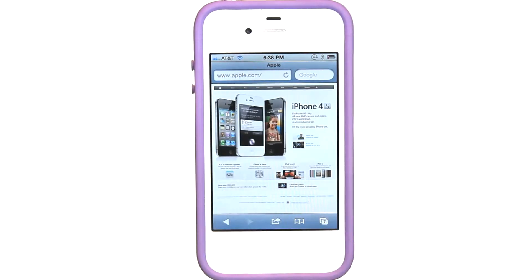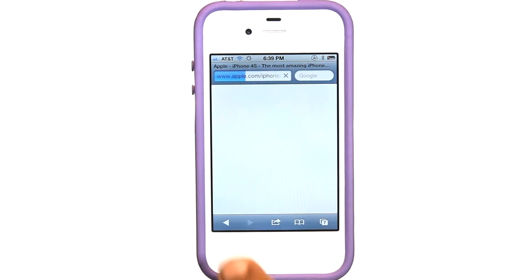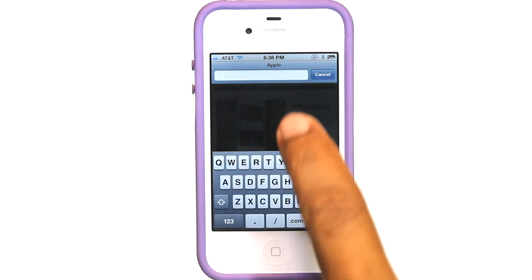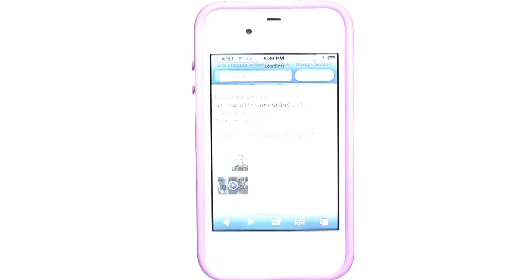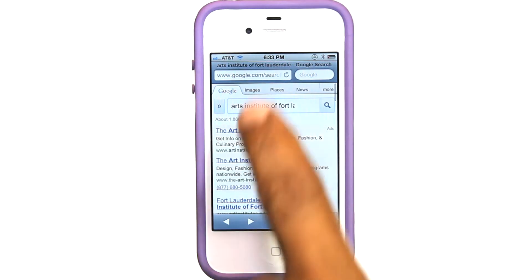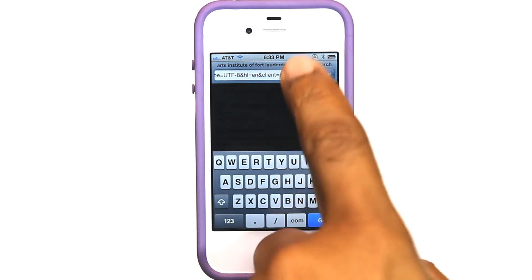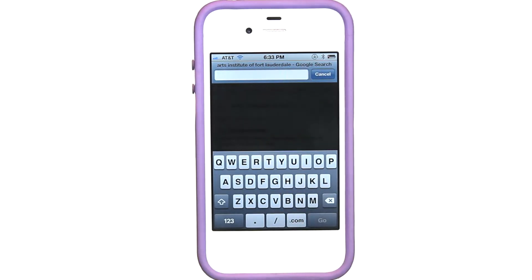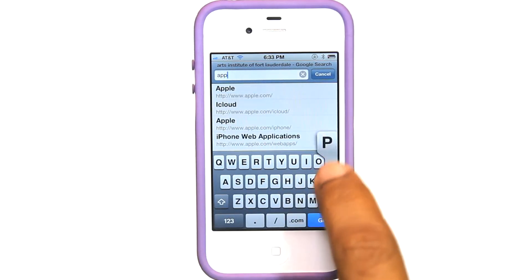Safari lets you surf the web and view web pages on iPhone as if you were on a computer. To open a web page, tap the address field, then type the web address and tap go.